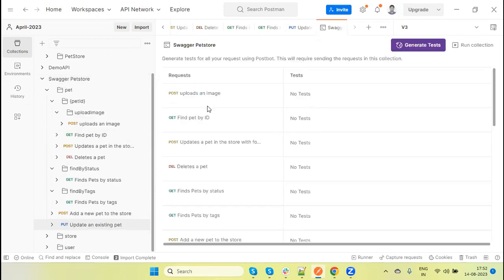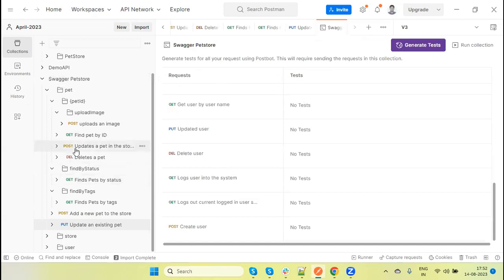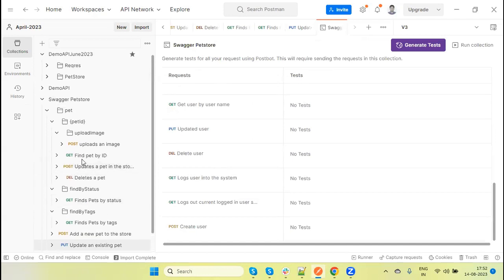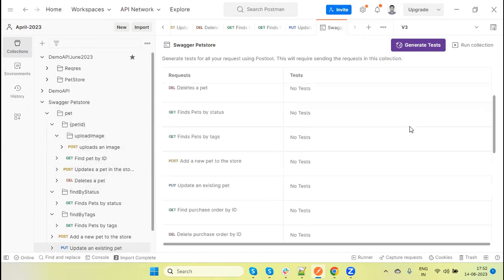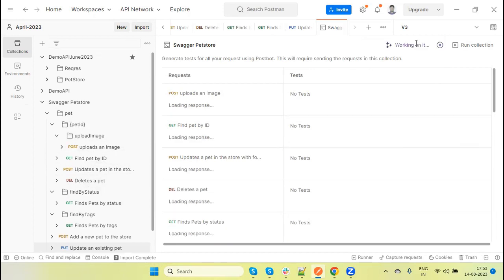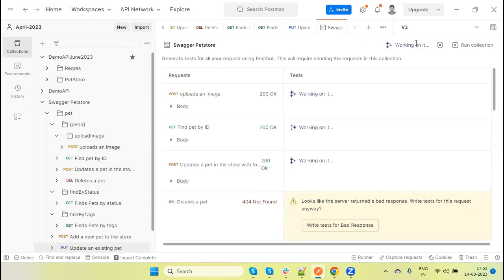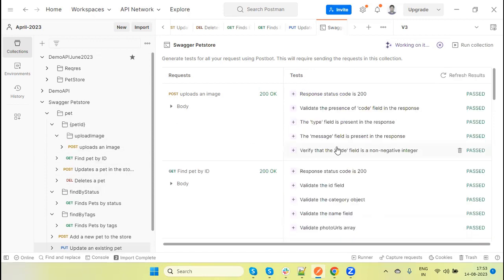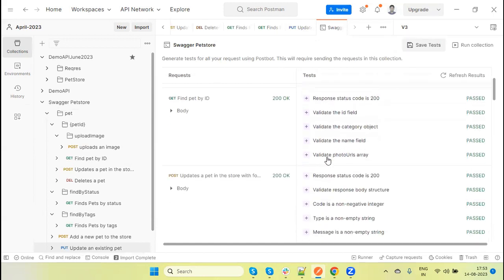You will see all your methods are listed here which are available under this collection. Now on the top, we have a generate test for option. If I click on this, it will automatically start generating the test method. It sent the request based on the response. What it received, it's added the code.